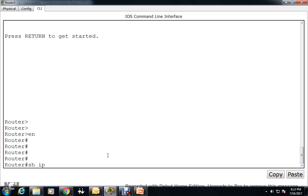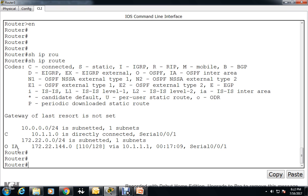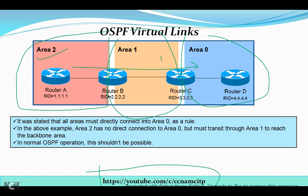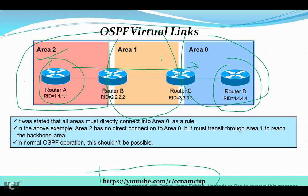So now we will configure the virtual link. This is the situation where we are not able to see any update for Router D, and Router C is also not able to get any update from Router A. This is a normal OSPF configuration problem. If we want to make proper communication, we can use virtual links here. There may be certain circumstances that prevent an area from directly connecting to Area 0 — the same thing is happening here. Virtual links can be used as a workaround.